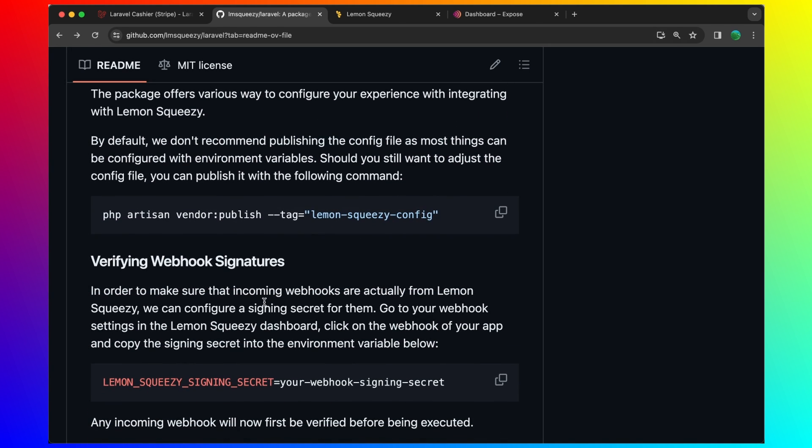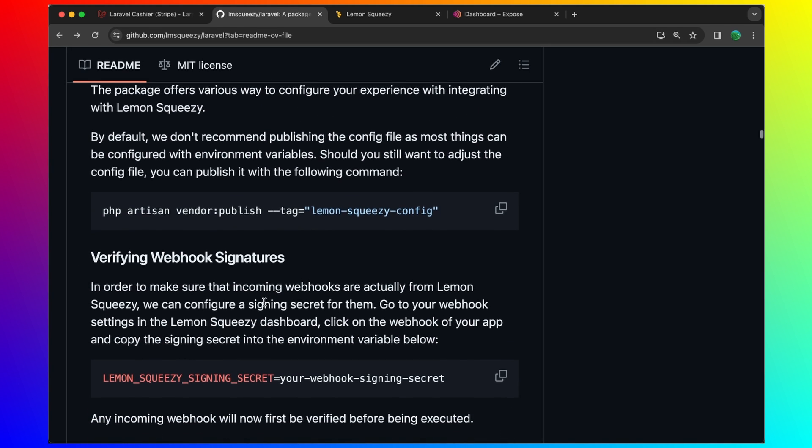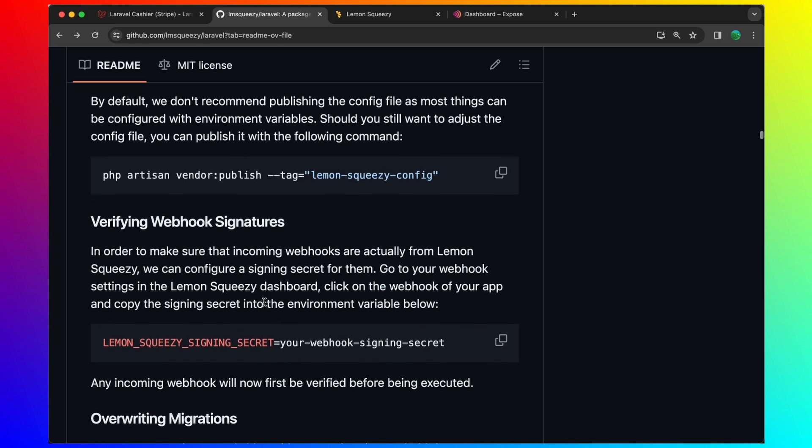Then we need the webhooks. Lemon squeezy signing secret. In order to make sure that incoming webhooks are actually from lemon squeezy, we can configure a signing secret for them.